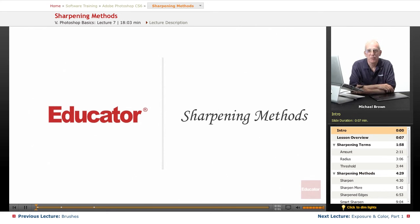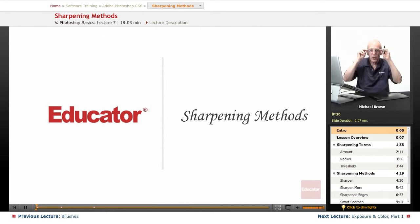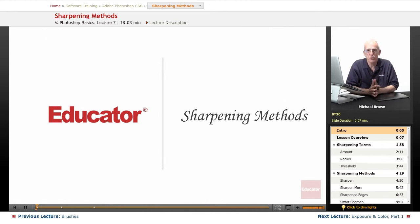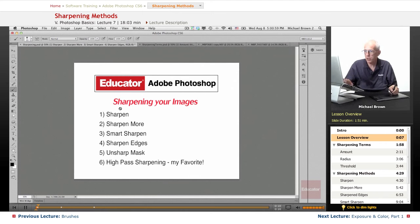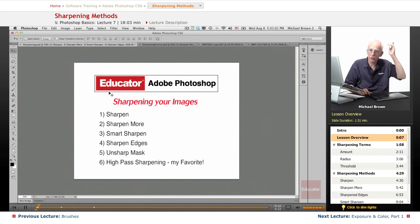Hi everyone, Michael Brown back again. Welcome back to Educator.com's Adobe Photoshop CS6 course. In this lesson, we're going to discuss sharpening, a very important factor that you need to do to all of your images.